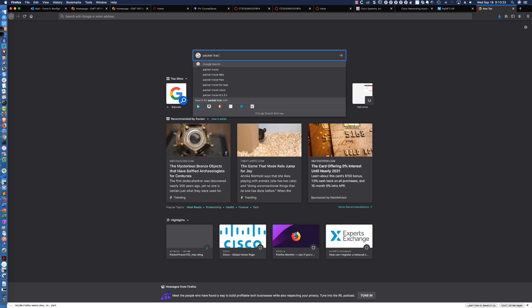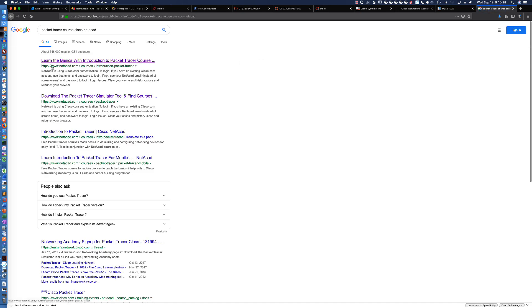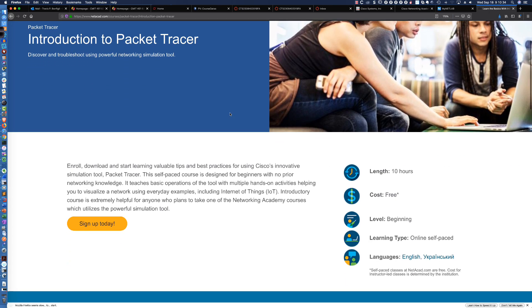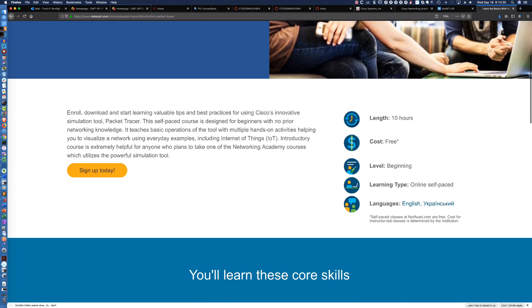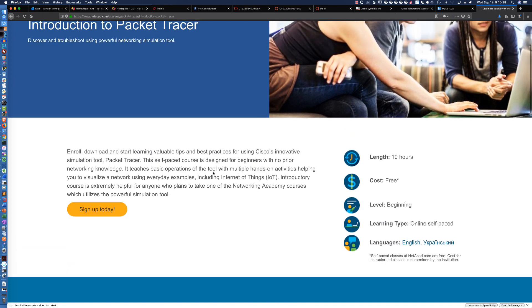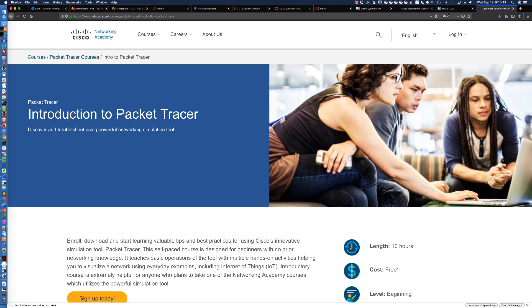You would simply search for Packet Tracer course Cisco Netacad. We'll hit enter, and you can see right here, learn the basics with Introduction to Packet Tracer course. Here's the course right here, and you can sign up. And then, in this course, you would download the Packet Tracer distribution that I'm about to download.